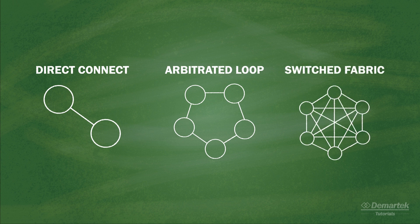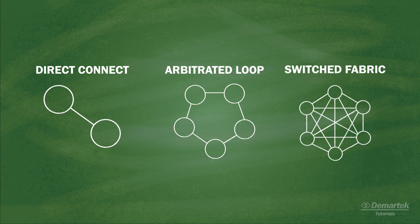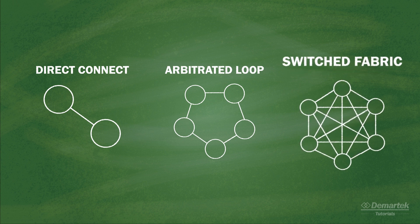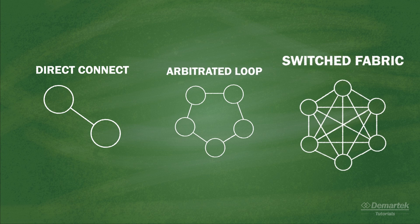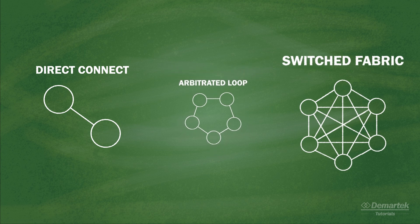Switched fabric is the most commonly deployed, while arbitrated loop is becoming less common.